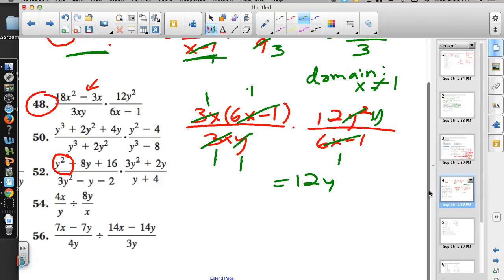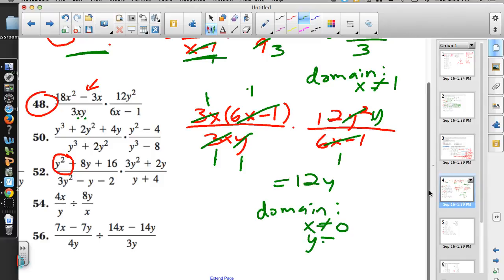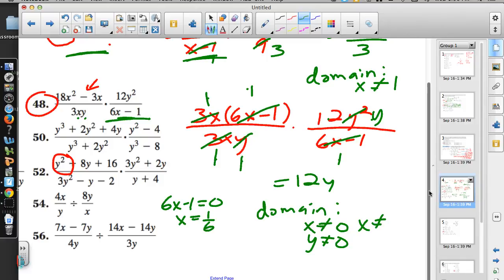For the domain of number 48: x cannot be 0, y cannot be 0. For 6x−1, set it equal to 0 and solve: add 1 and divide by 6, so x=1/6 is also excluded. Looking through the problem, no new denominators were introduced, so those three restrictions — x≠0, y≠0, x≠1/6 — cover all domain restrictions for number 48.